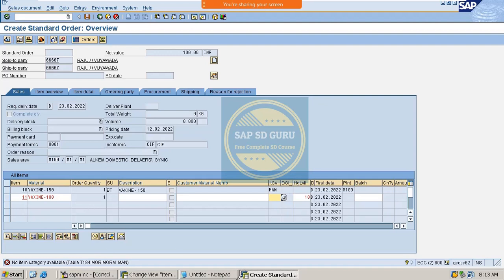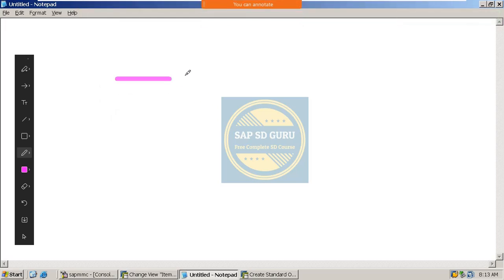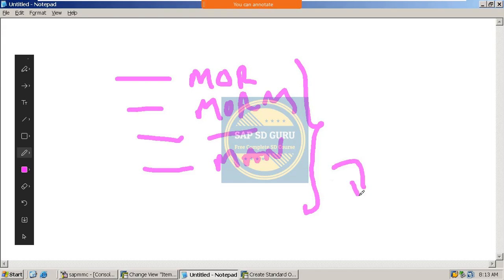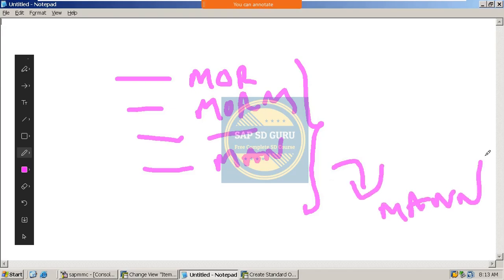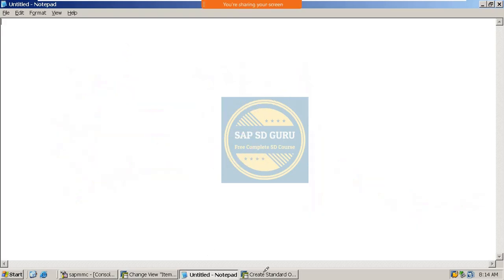The configuration needed is: sales document type MOR, item category group MORM, item usage none, higher level item category MAN — and the item category to be determined is MANN. In transaction VOV4, the item category group is MORM, the higher level item category is MAN, and the resulting item category is MANN. I copied the standard TANN and created a new one called MANN.